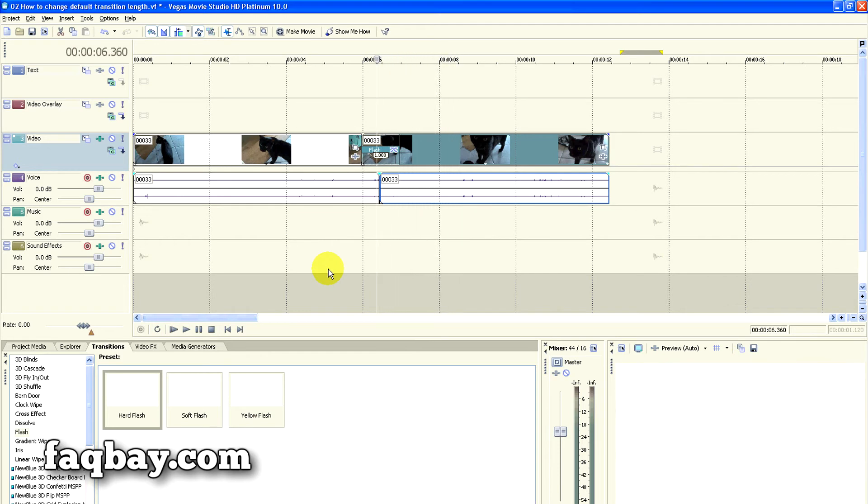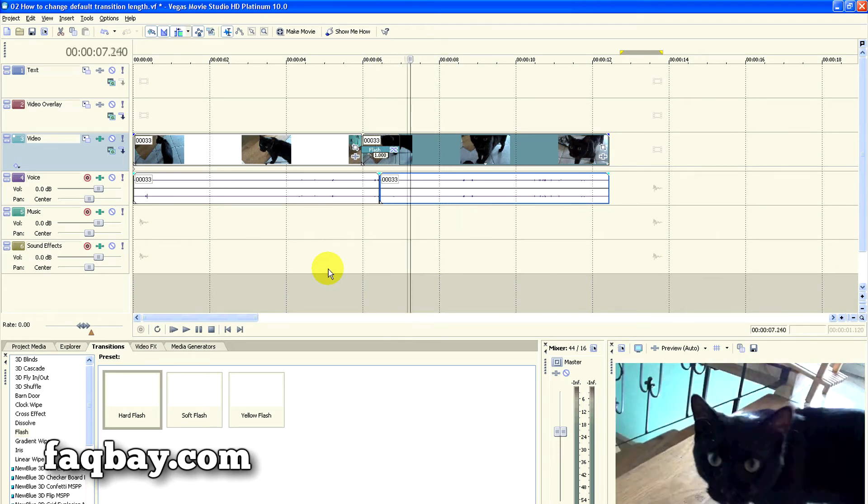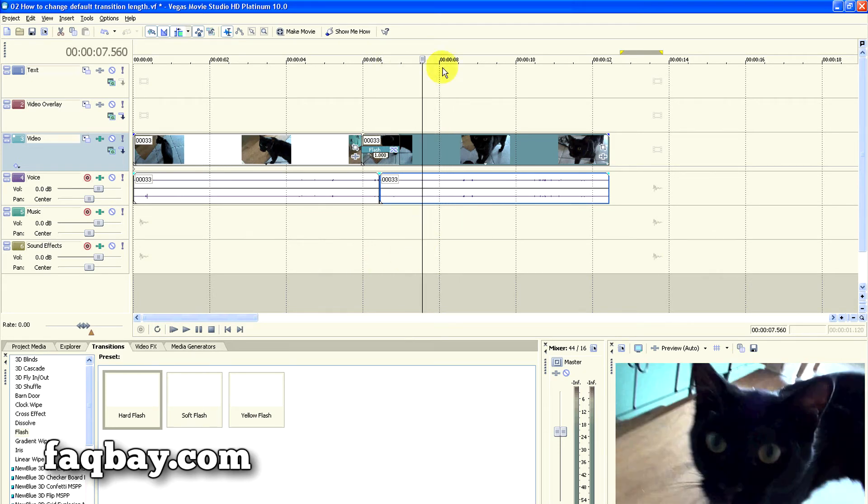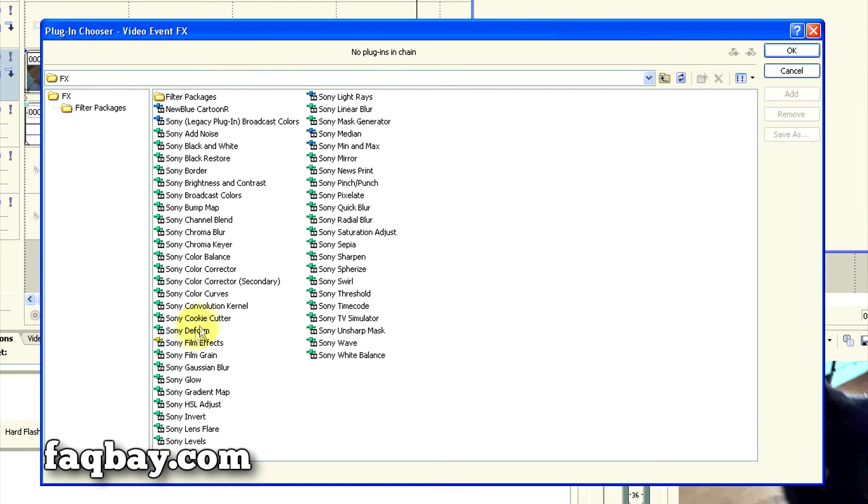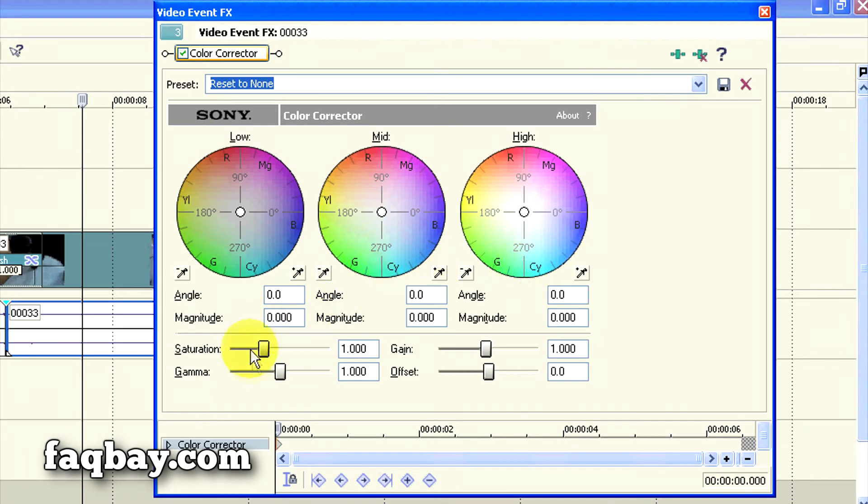To make the video look even more dramatic, I will desaturate it and remove colors by adding the Sony Color Corrector effect.